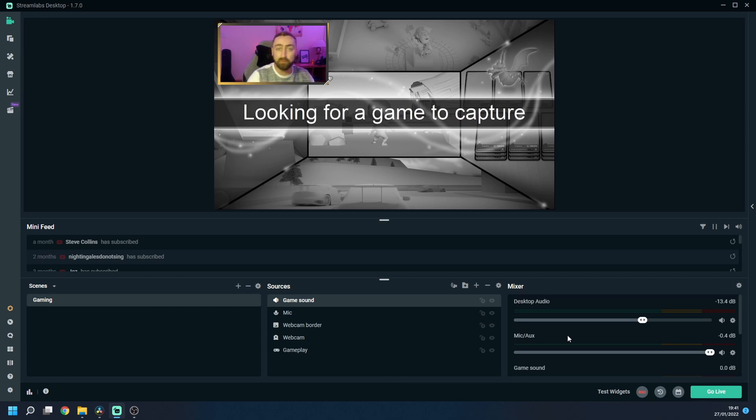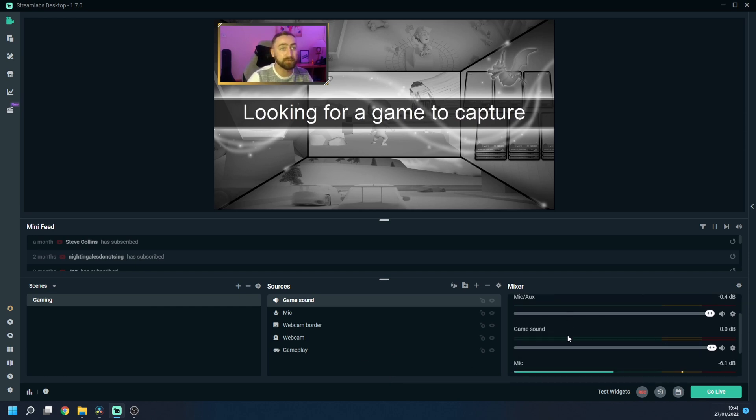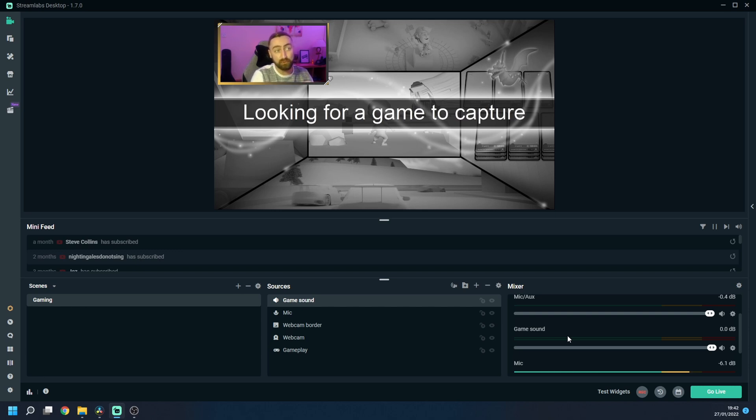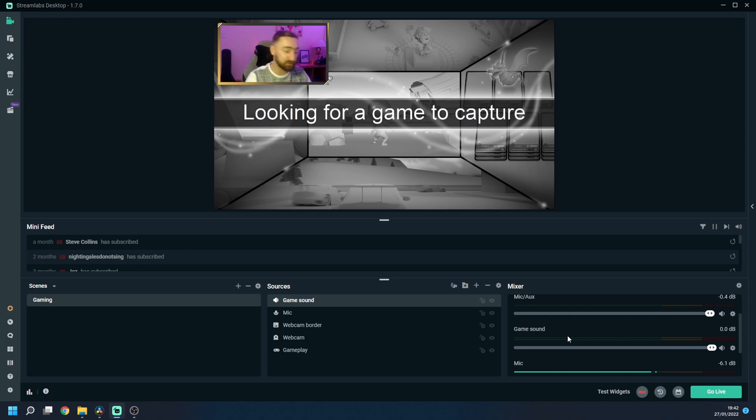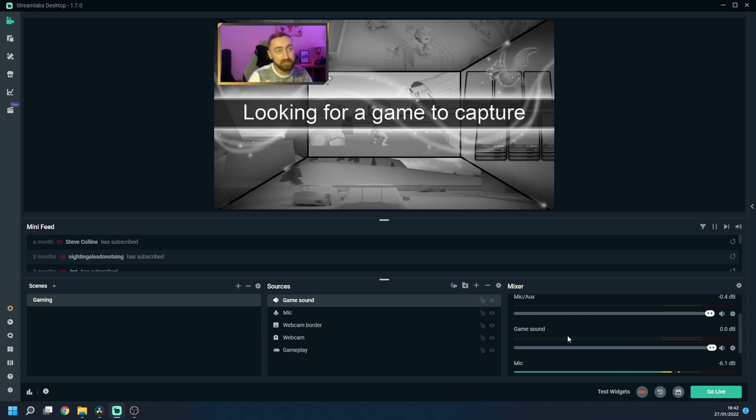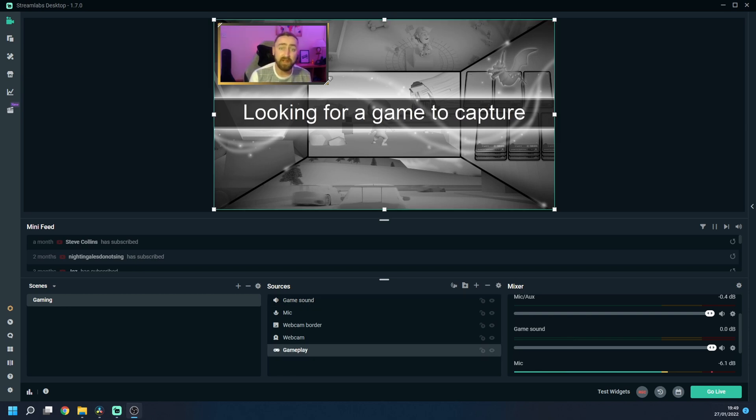Now obviously I've not got a game running or anything like that in the background so what you're going to want to do is before you go live is launch a game and make sure that the volume of the game is not as high as your voice because obviously we want to be able to hear you over the gameplay but just adjust it find what sounds good to you and you'll be good to go.